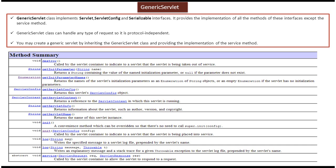Generic Servlet class implements the Servlet interface, ServletConfig interface, and Serializable interface. Generic Servlet class provides implementation of all the methods available in the Servlet and ServletConfig interfaces, but it won't provide implementation of the service method. So if you want to create a Generic Servlet, you have to extend the Generic Servlet class and provide implementation of the service method.